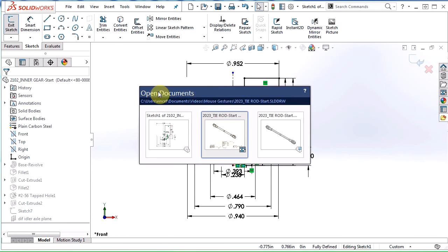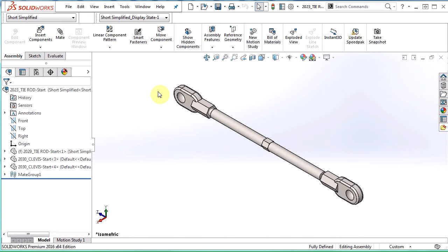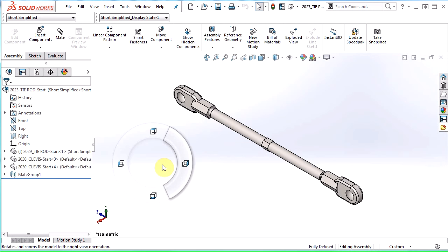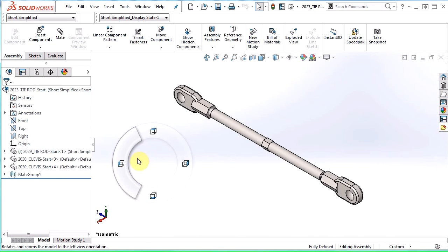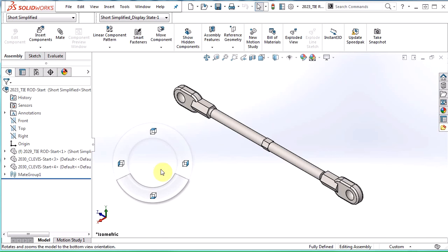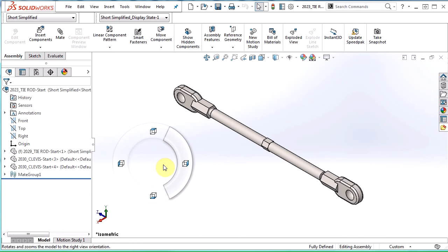Let's switch over to an assembly here, and I will do the same thing. Mouse Gestures works the same way. Hold that right mouse button in the graphics area, and you can see that, again, I get the view orientation command. So they look just like when I was inside that part, but we can customize the part and the assembly to be different if we want.